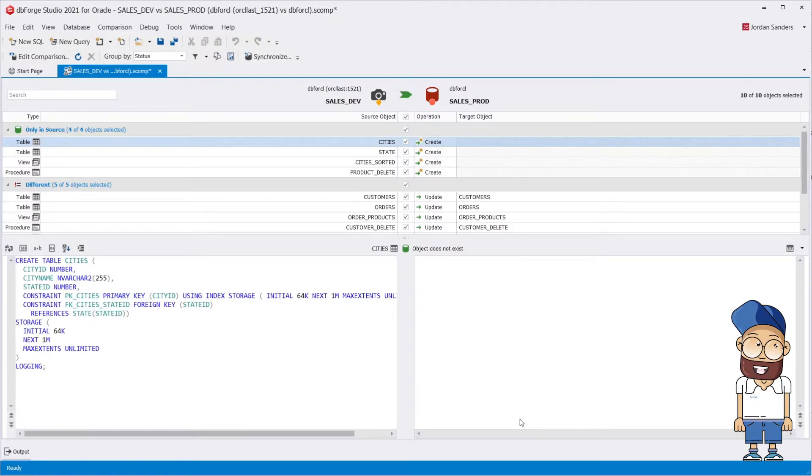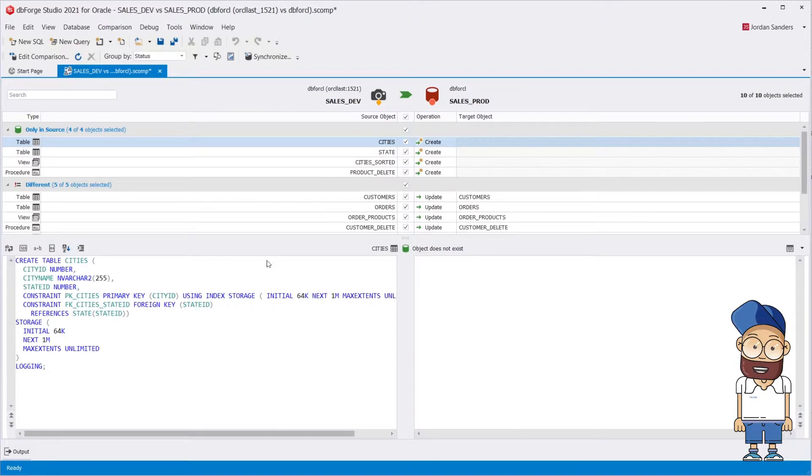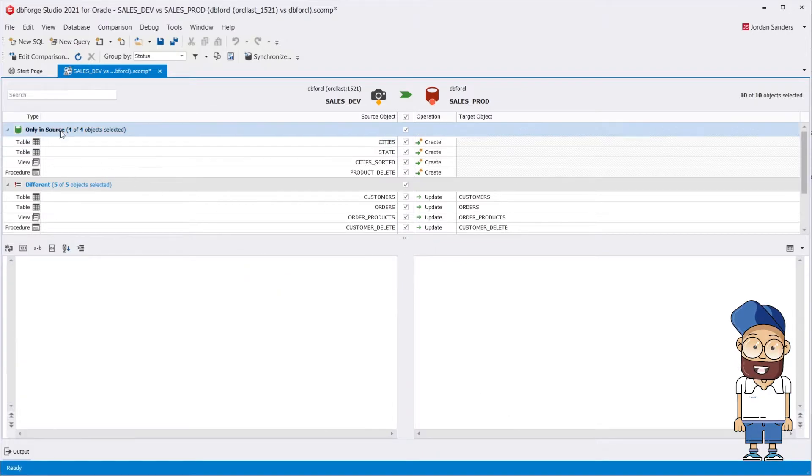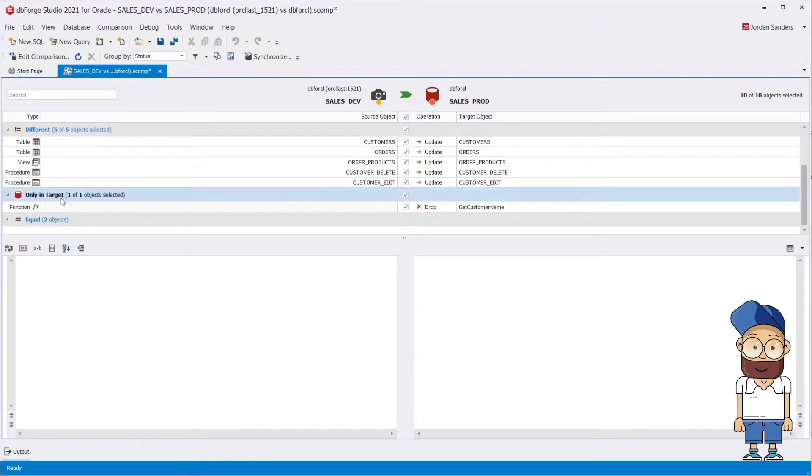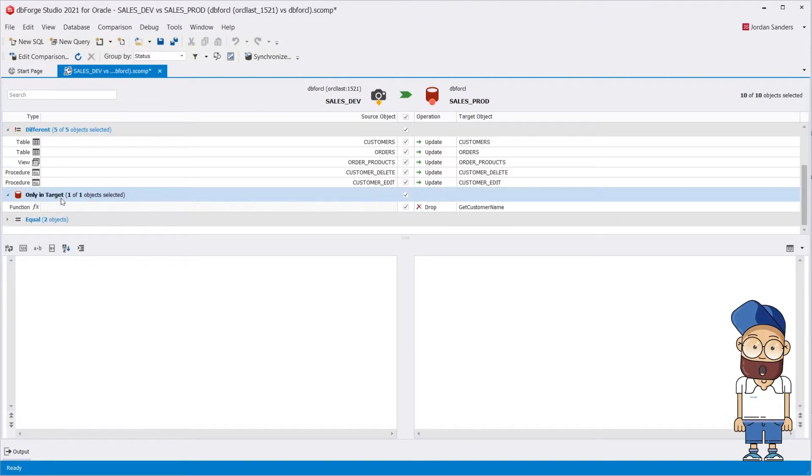The result of comparison is grouped by type of difference. The results pane displays objects that exist only in the source, objects that exist only in the target, as well as objects that exist in both data sources and are different or identical.